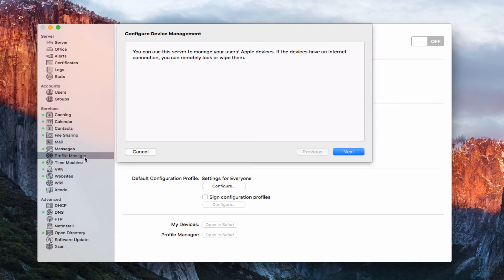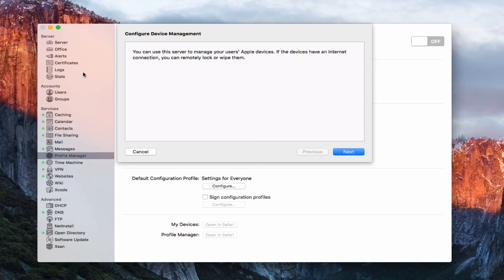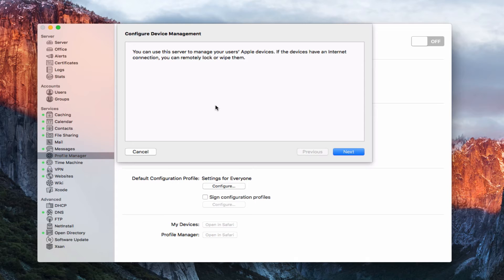It does need Open Directory in order for Profile Manager to work, because it does use the Open Directory settings as its back-end database basically for your users and for your devices. So you'll need to have that running. And you'll also need to have your certificates set up and running as well. And I'm going to show you as we walk through here, but I just wanted to let you know that that's there.